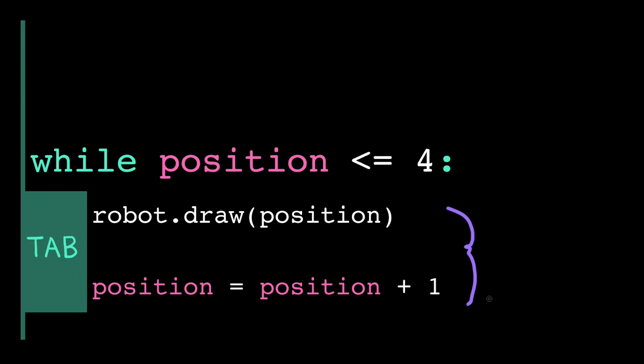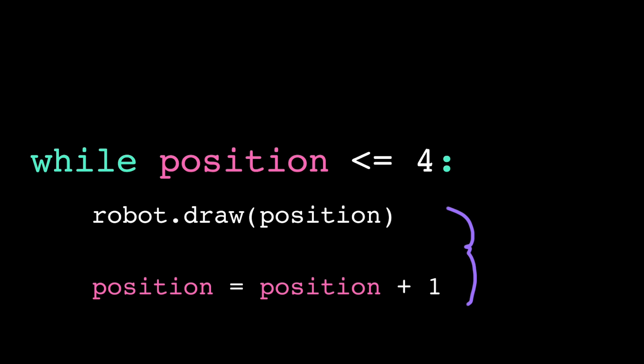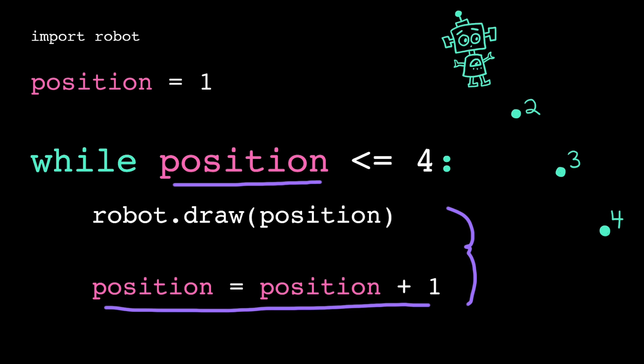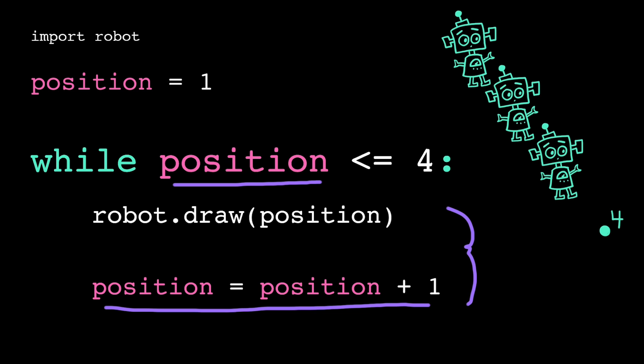Because we want the loop to terminate eventually, we don't want it to repeat forever, we'll want the loop condition to evaluate to false at some point. Typically, that means our loop condition will include a loop variable, which is a variable that gets updated inside the loop body. On each trip through the loop, what we call an iteration, the value of the variable will change, which means that when we go to check the loop condition again, there's a chance it might evaluate to false this time.